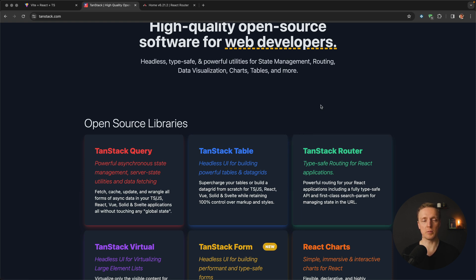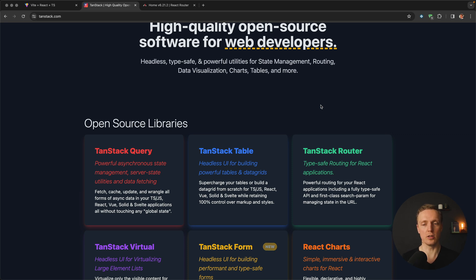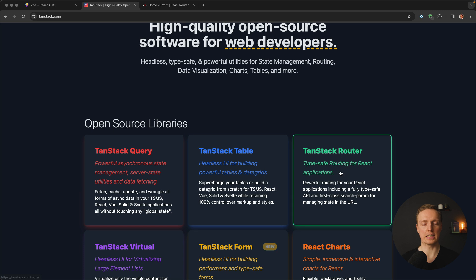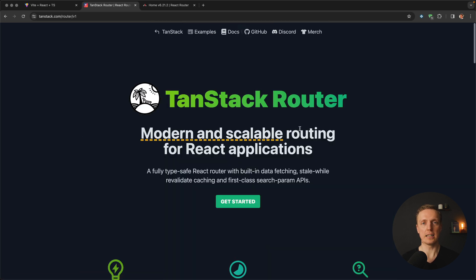Here is the official website tanstack.com, and here you can find lots of different libraries which are all written with an extremely high level of quality TypeScript code. If we are talking about the Router, the main goal is that it is fully covered with TypeScript and it is fully type-safe.